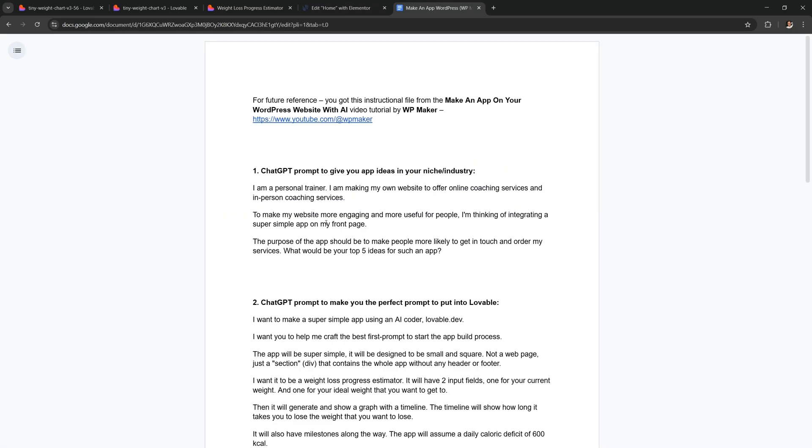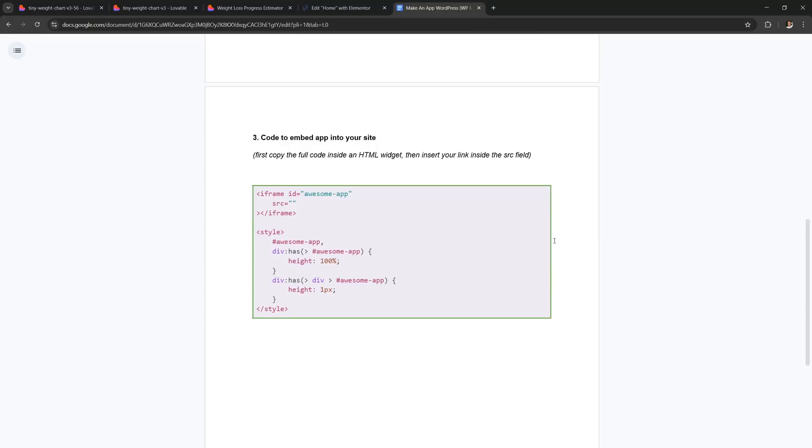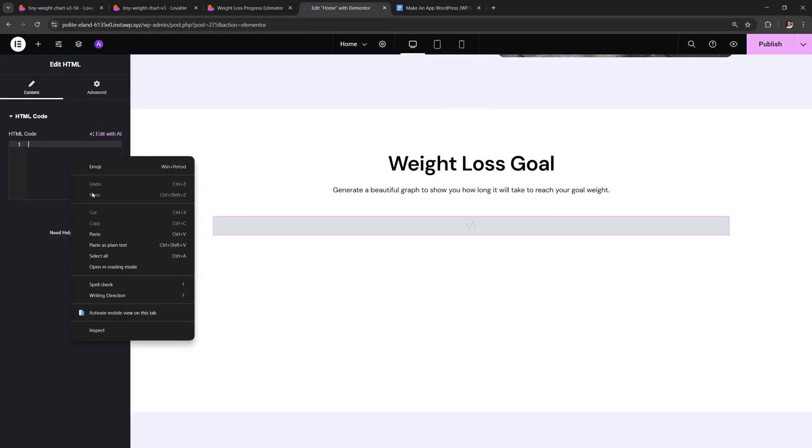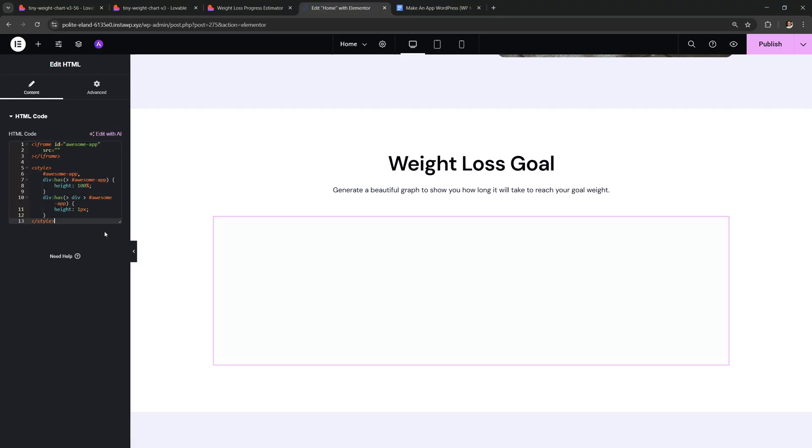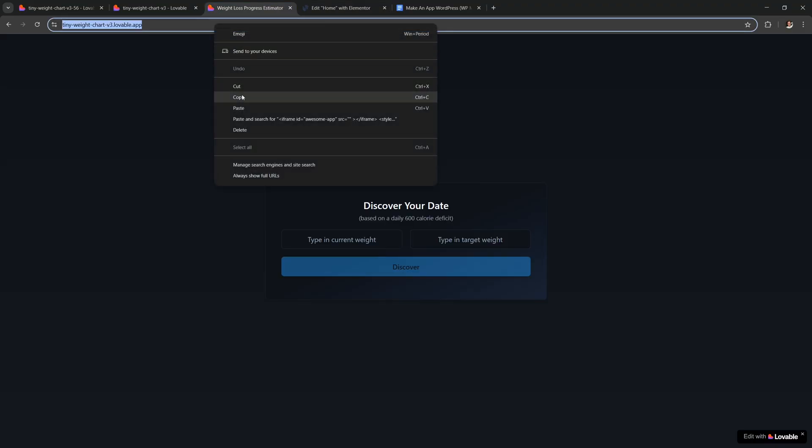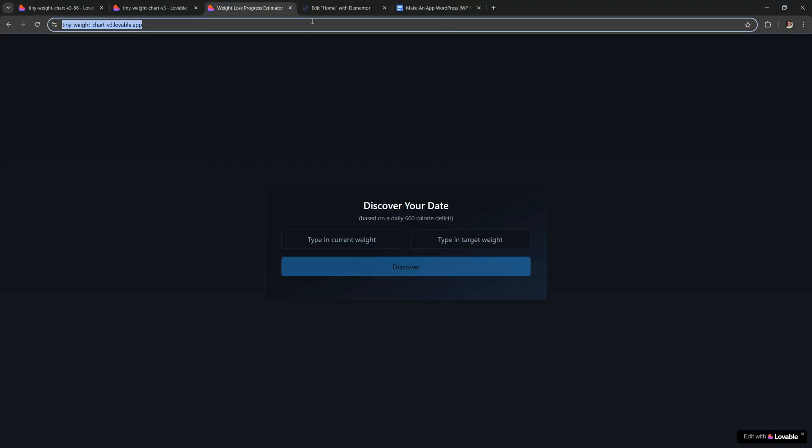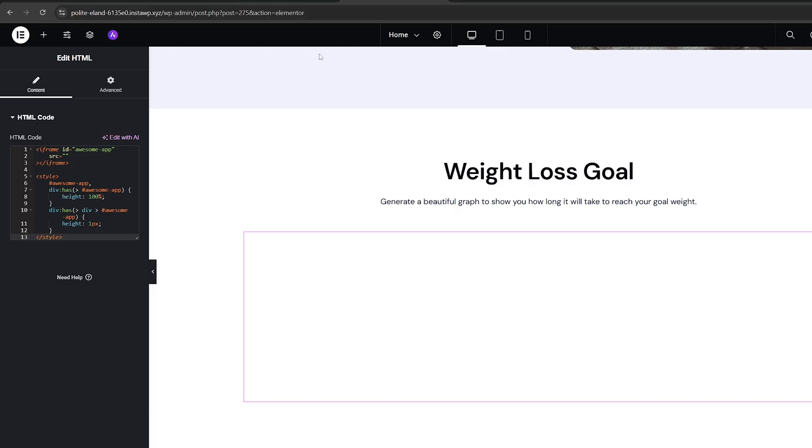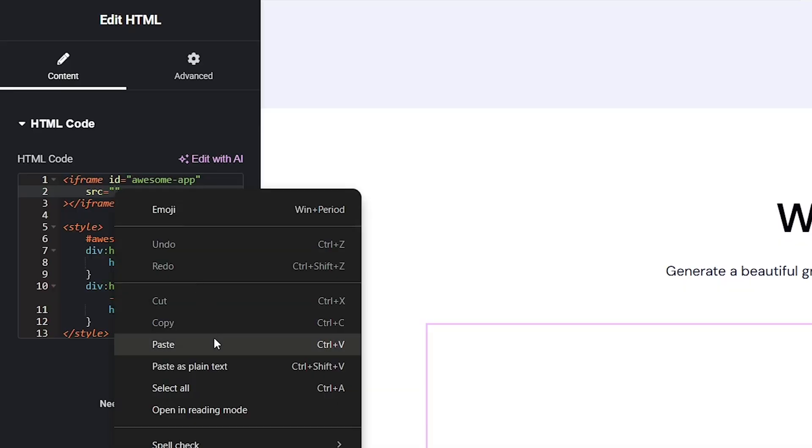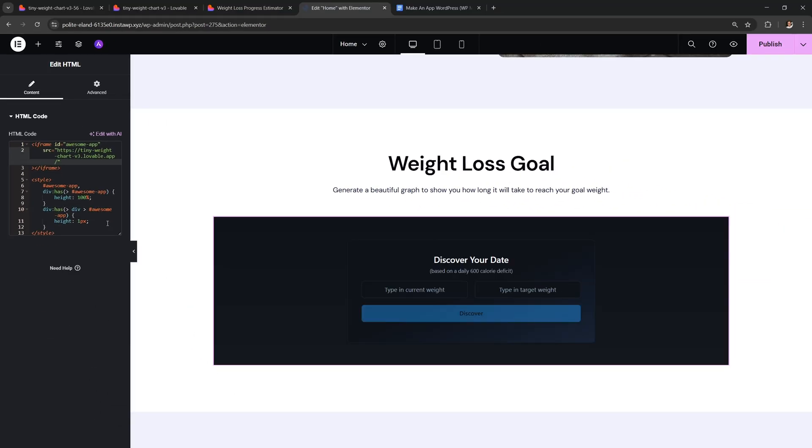Next, open the Google Doc that you can find in the video description. You'll find this code at the bottom and you just want to select it and copy it. Then over in Elementor you can paste it inside your widget. Then go to your lovable app and copy the link. I'm gonna go back to Elementor and I want to paste my link inside this src field. So inside here I'm gonna paste the link of my app. Just like this.